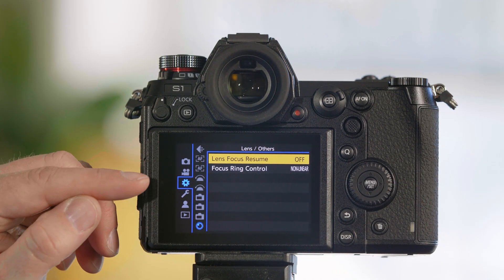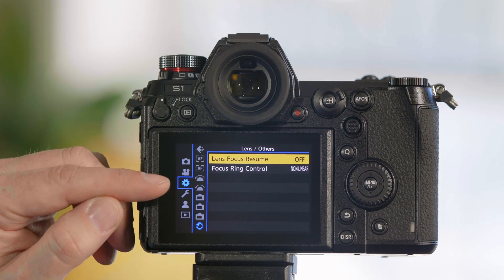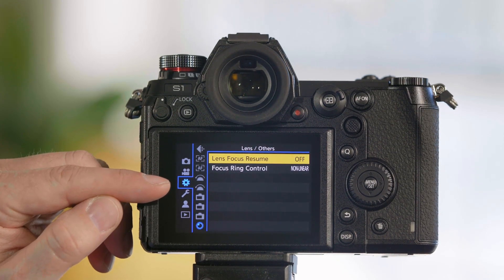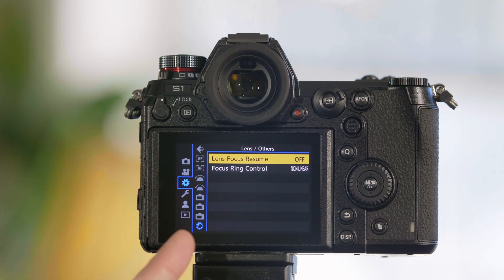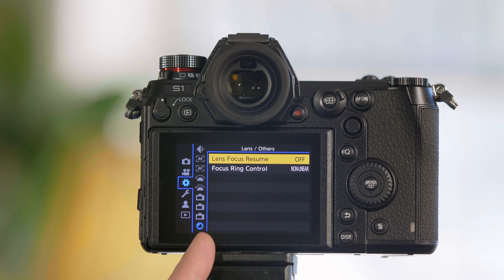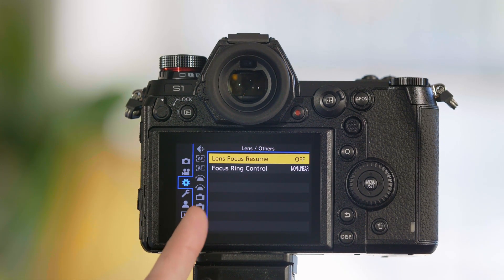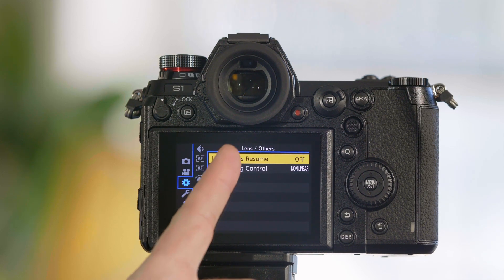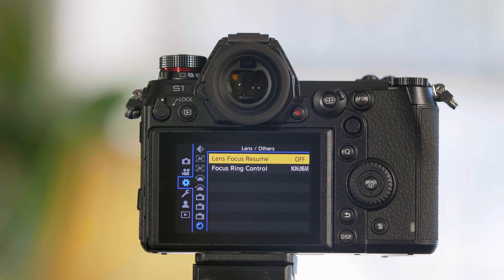From the camera's menu, we want to select the gear or cog tab. From there you'll see a bottom option that is the photo of a lens—it's called Lens and Others.